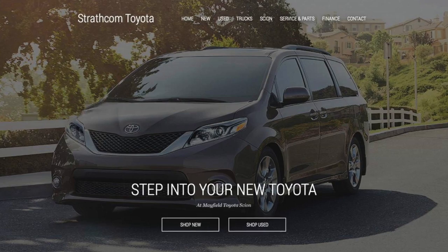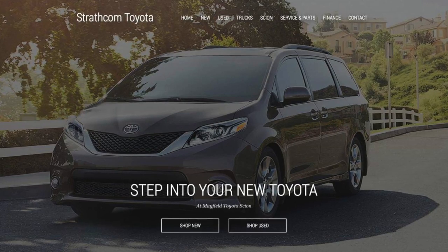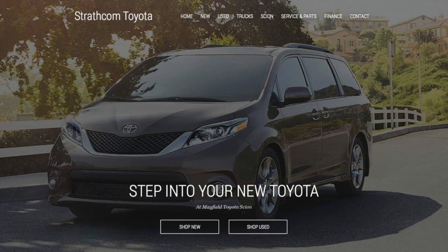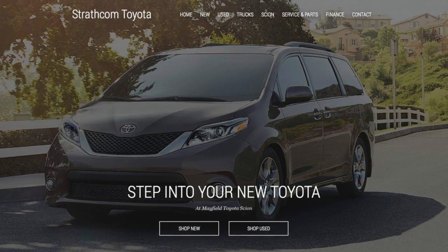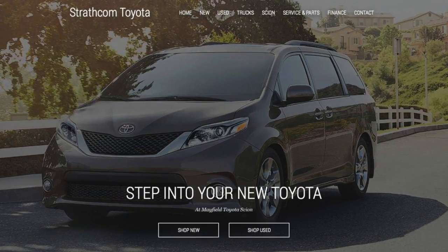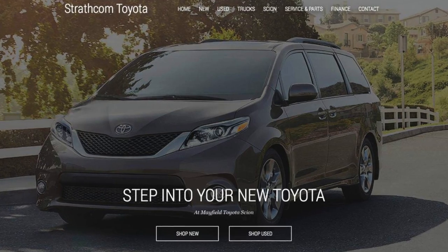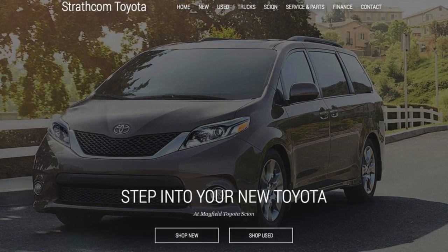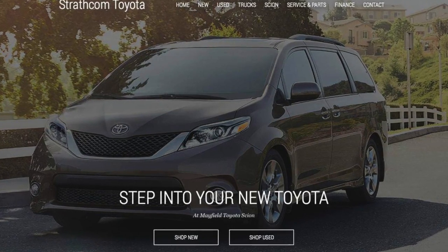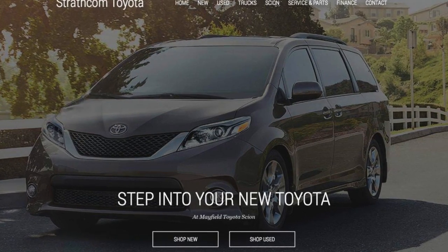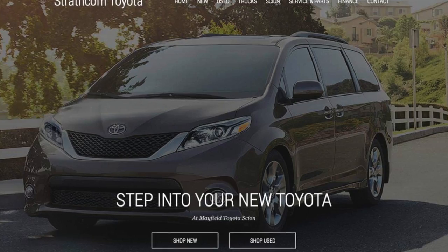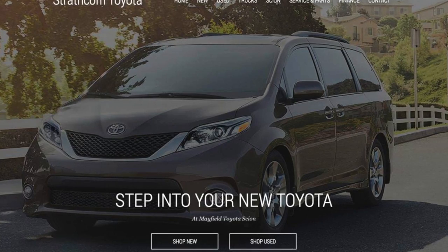Imagine I come to this dealer's website and they have this image and this offer on their homepage. A lot of people might not get out of bed in the morning saying they want a minivan. This offer, this message, might not appeal to everyone.